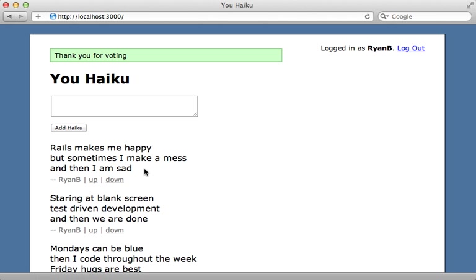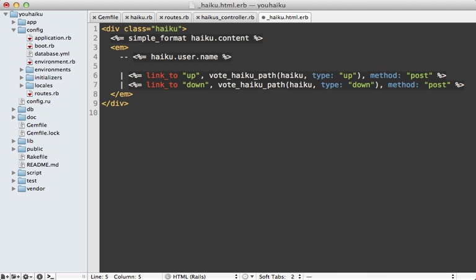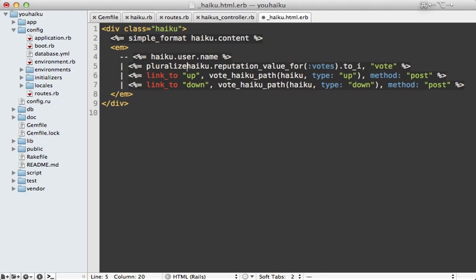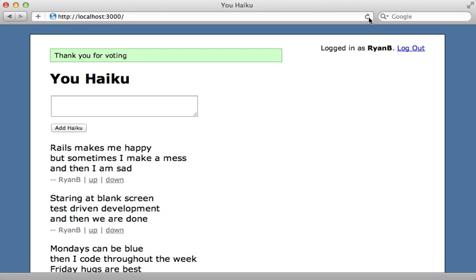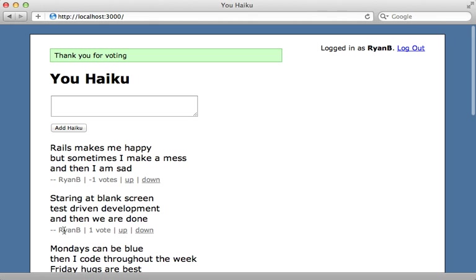Now it would be nice if we could see how many votes a haiku received. So let's do that. We can do that by calling a method on the haiku object, reputation_value_for and we want the votes reputation. And this will return a float of the calculated results. I'm going to turn that into an integer. And I also want to pluralize this so that it will show up nice and pretty. So reloading this page, that shows it has negative one votes. We can upvote this one. And now that one has one vote.